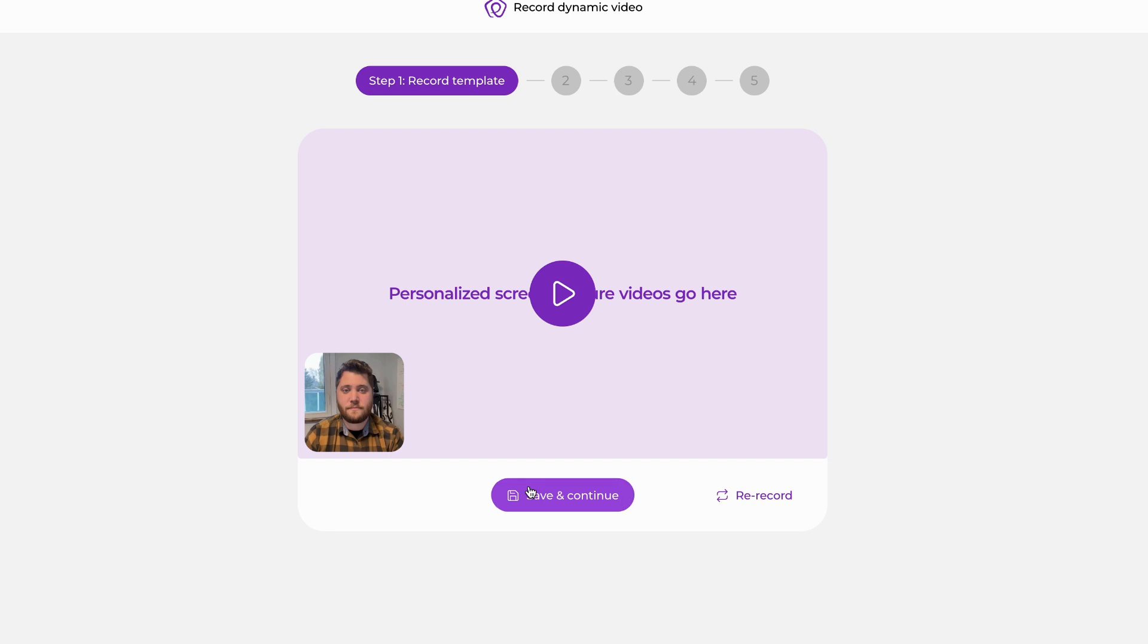At this point, I can click the play button and watch it back. If I like what I see, I'll hit save and continue. If I feel like I could do a bit of a better job, I have the option to re-record in the bottom right.